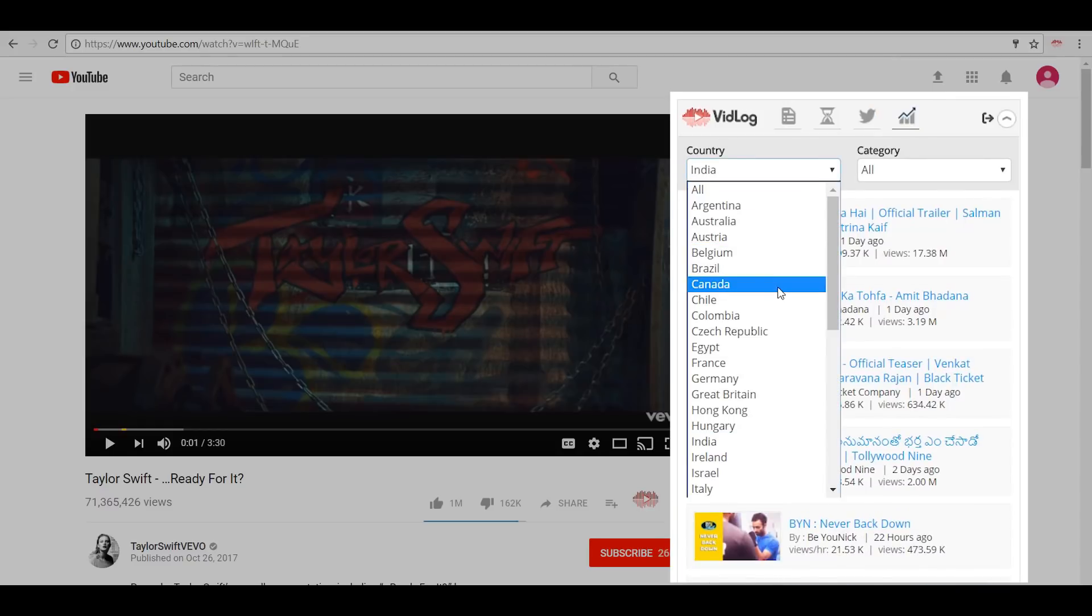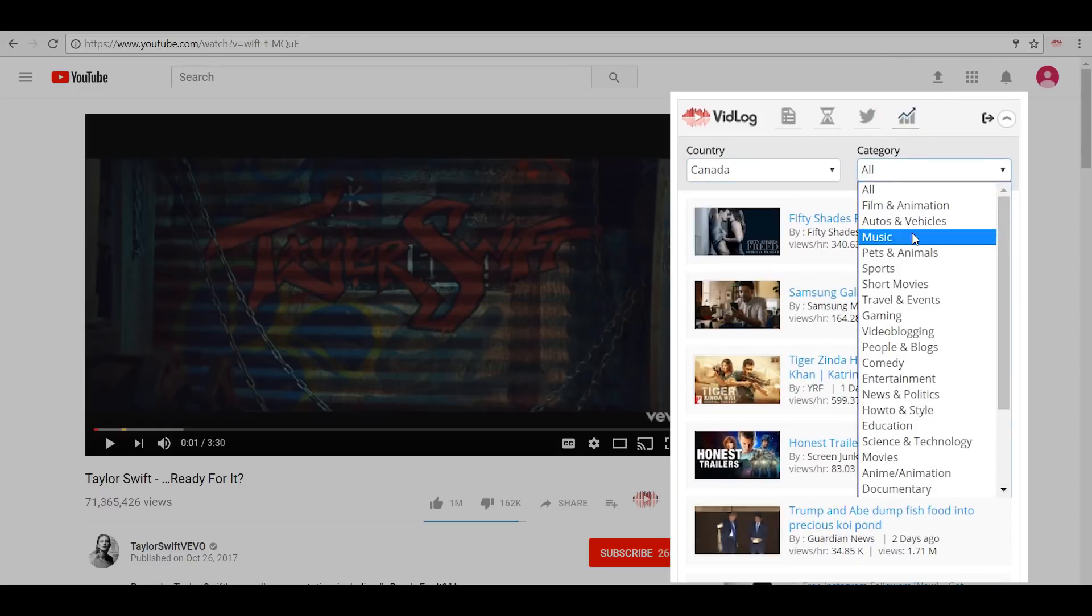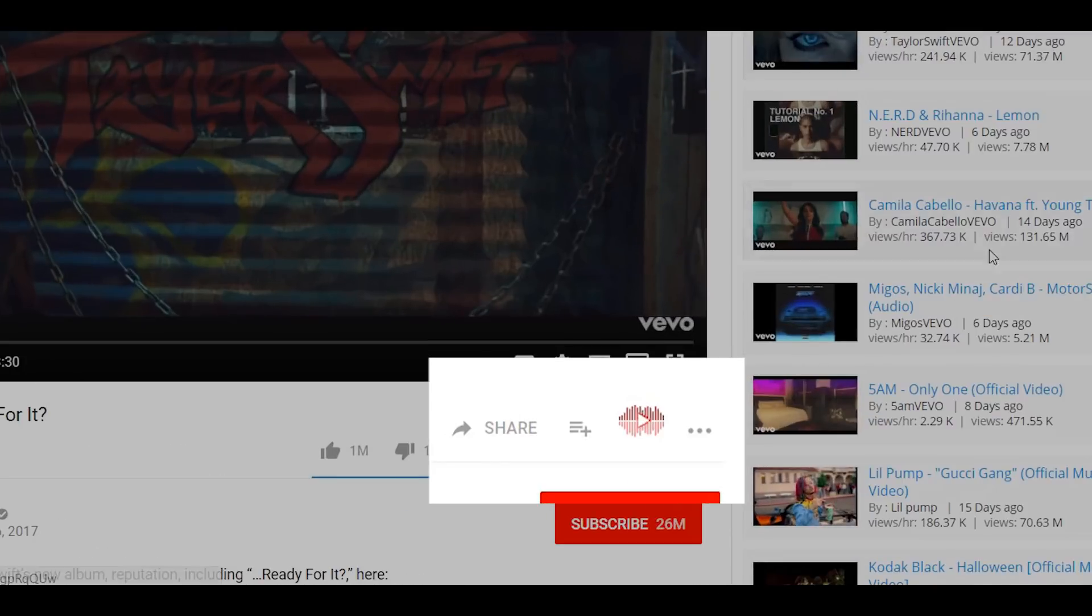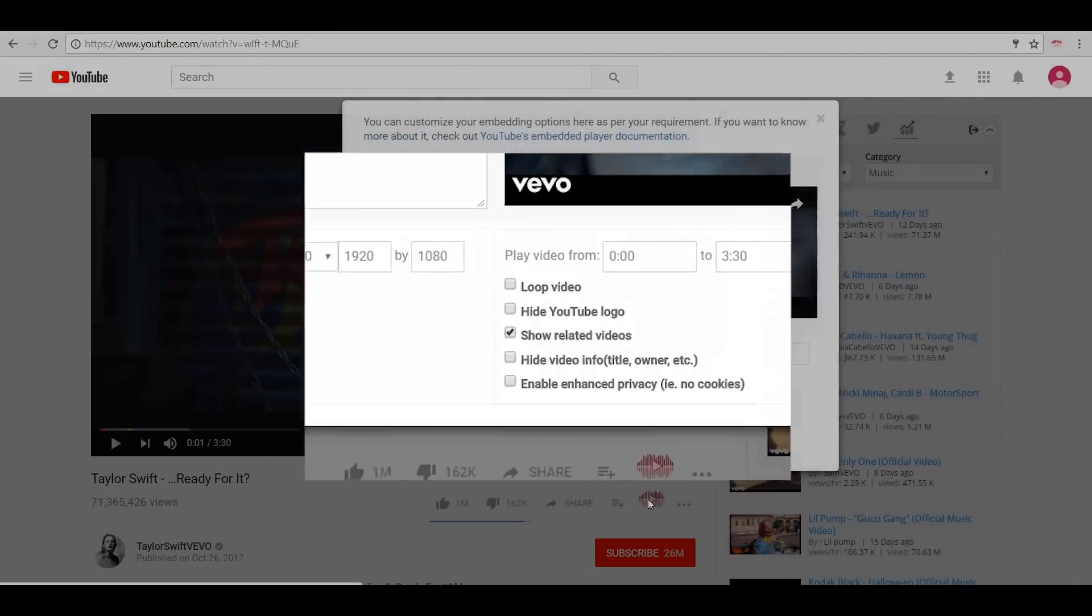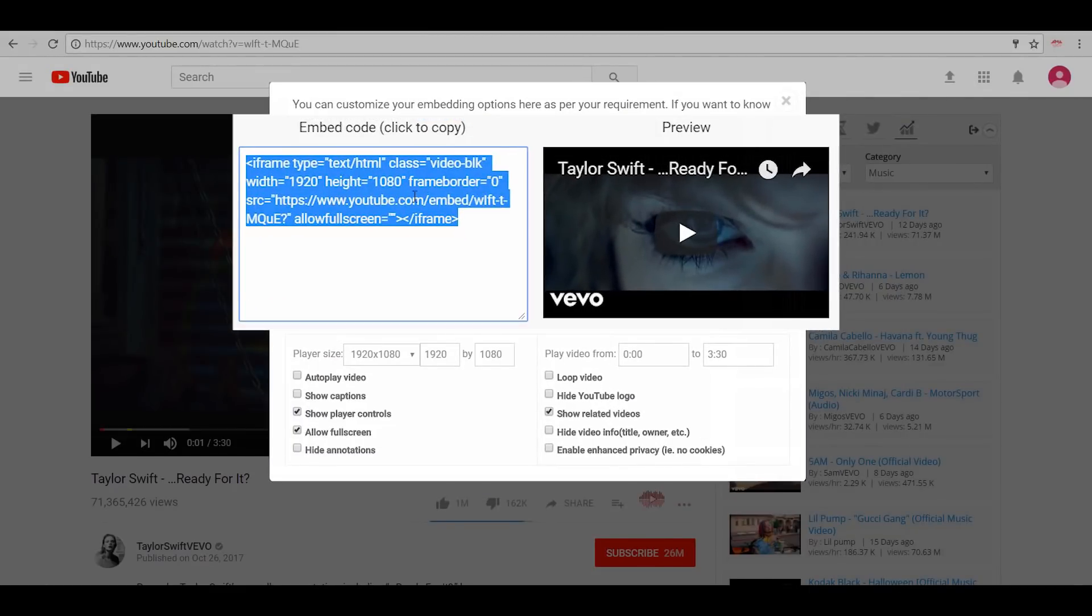And then the Trending section, wherein you can select a country and category to see what kind of video trends are taking place in that location in real time. VidLog also gives you the option to embed a video on any website with a bunch of extra features that let you customize the video for its visual appearance.